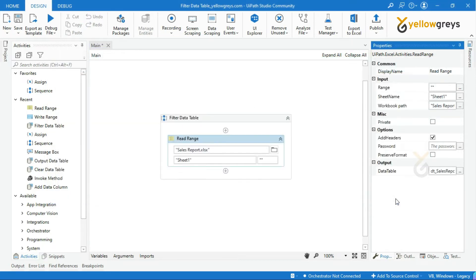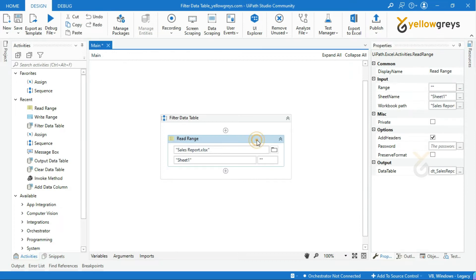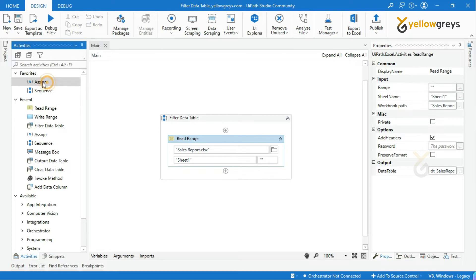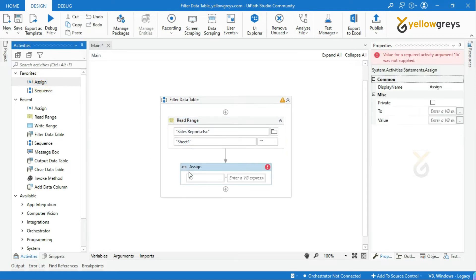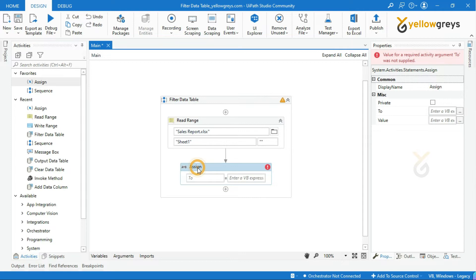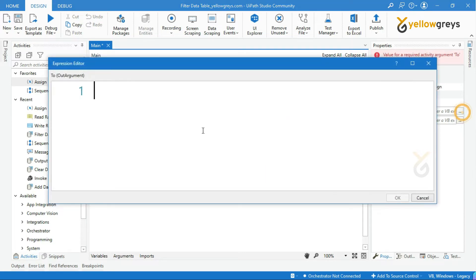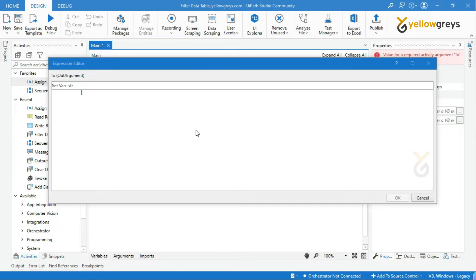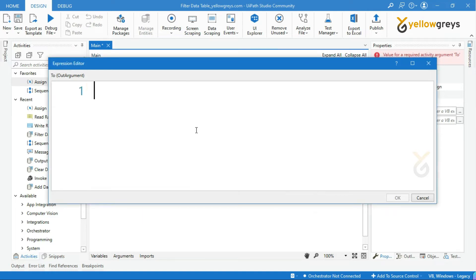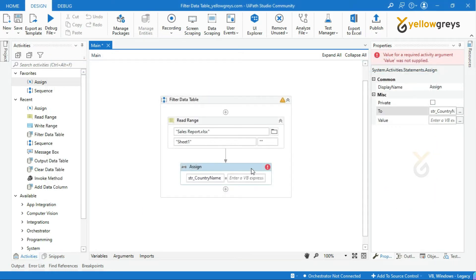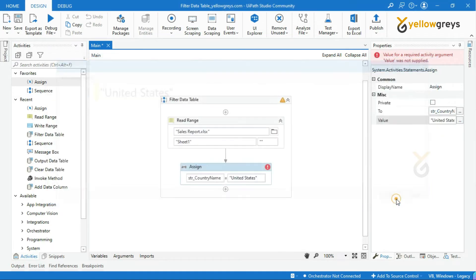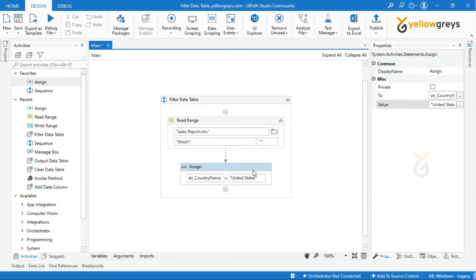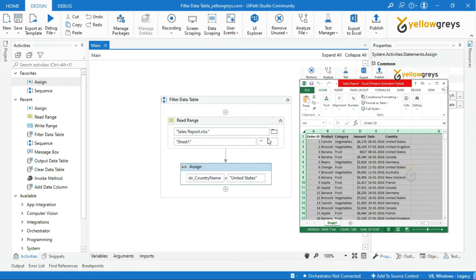Now, we are done with the data storage path. Add an assign activity or input dialog to supply the country name which we are going to filter from the stored data table. Let me use assign activity and create a variable name as str_country_name. In the value field, within double quotes, provide your country name. I will give United States as the country name to filter, because I want to get only that particular country sales report.